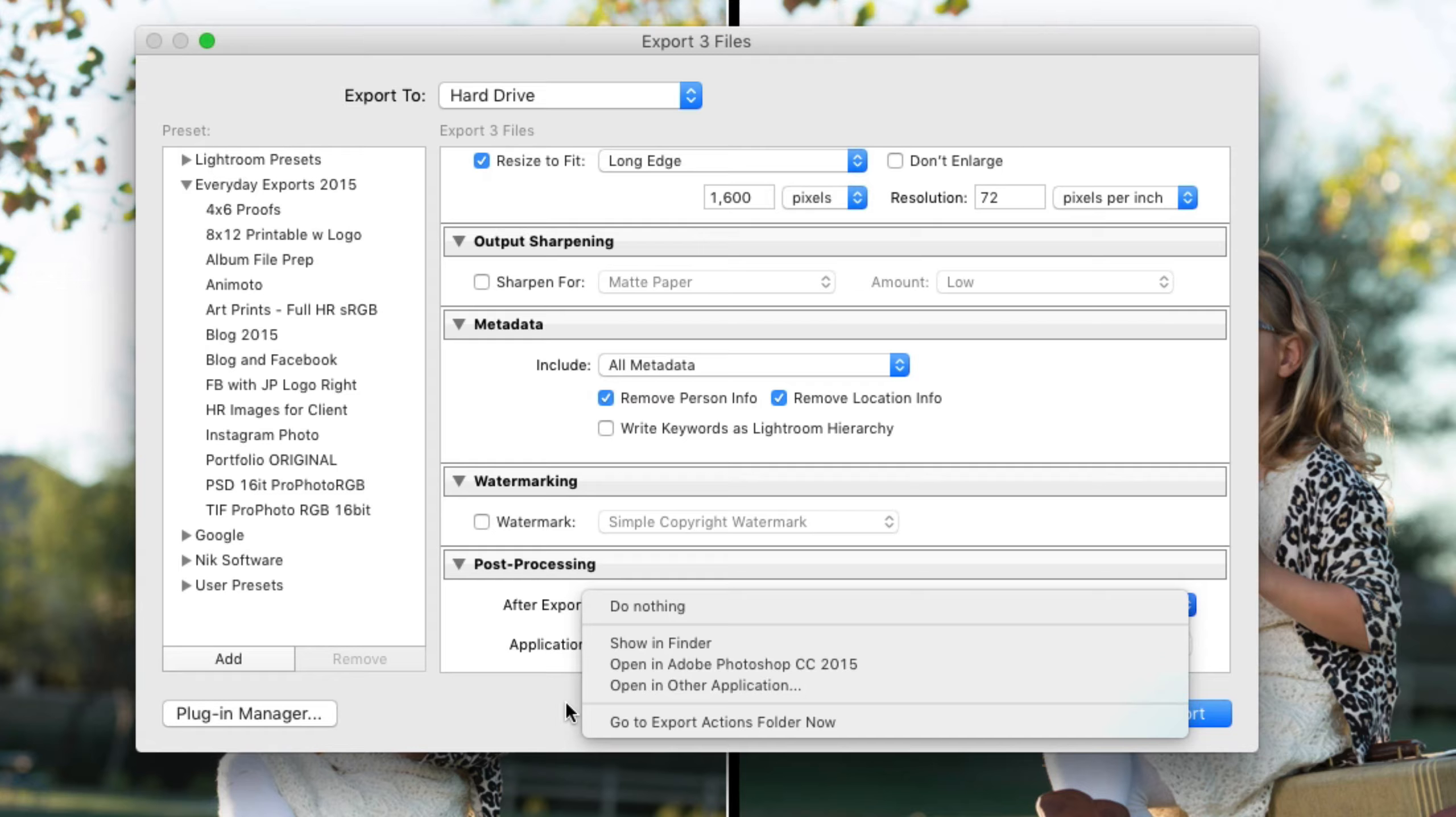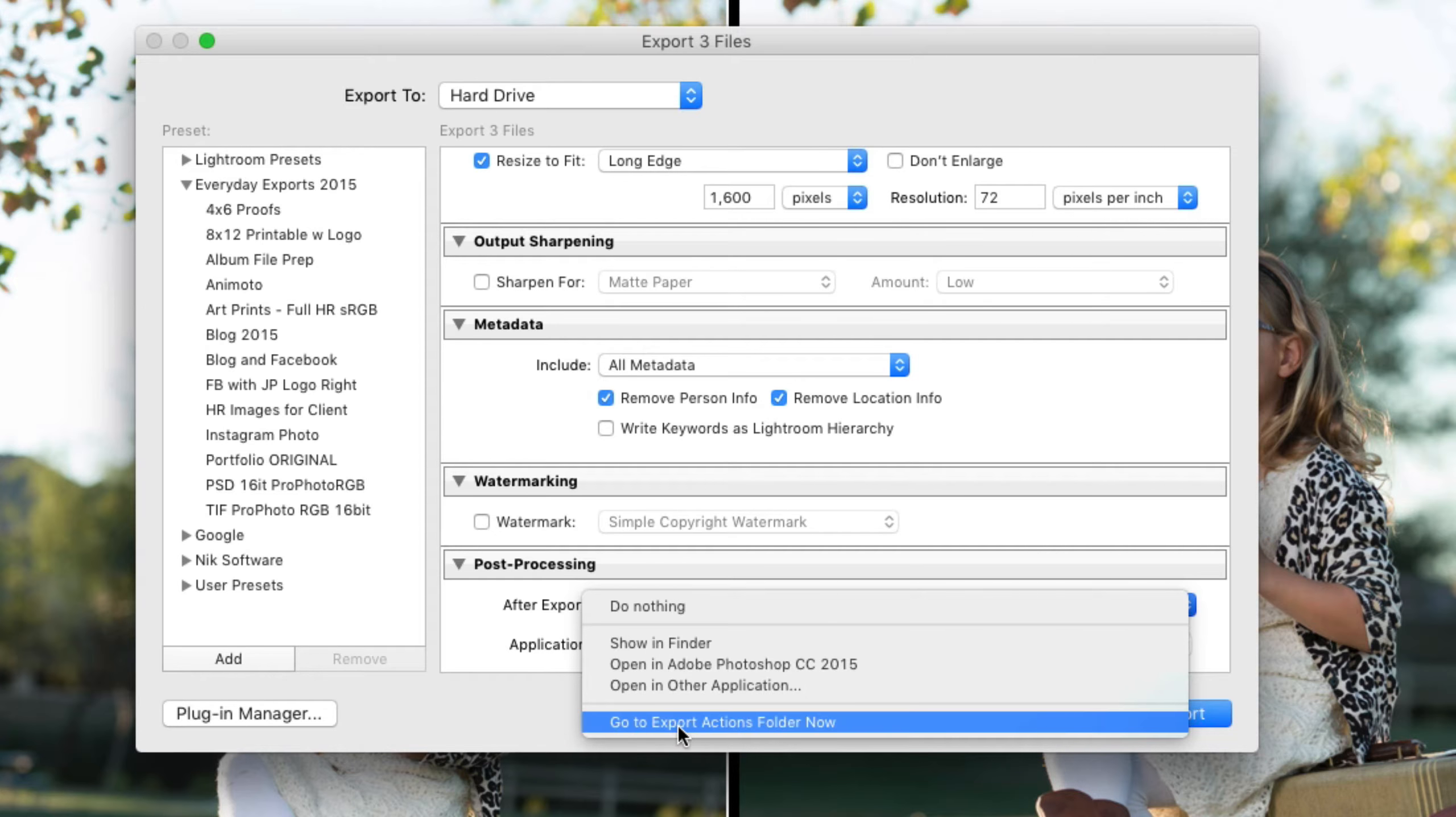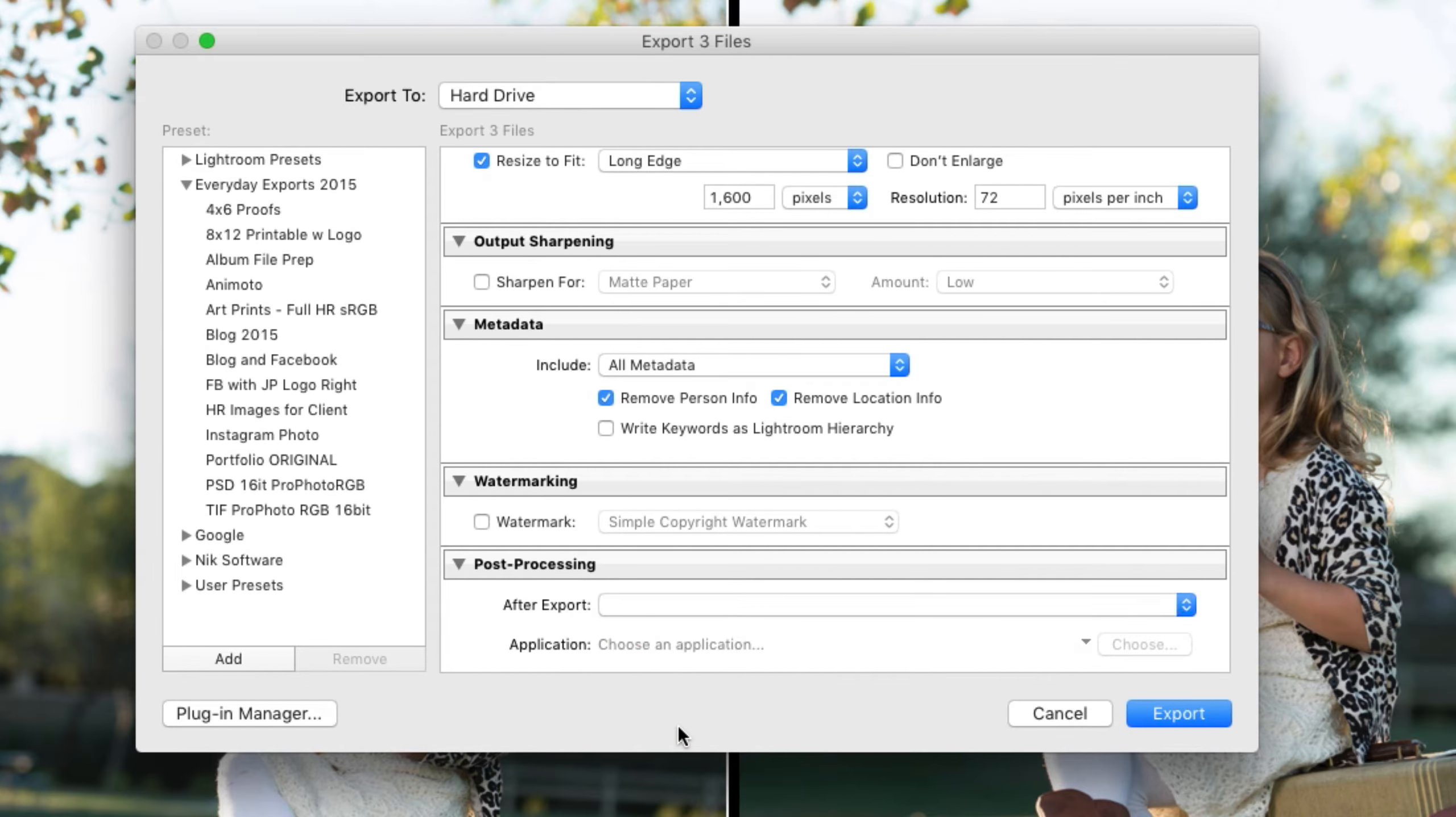And then it will take over from there and do whatever it is that it's supposed to do. So let's go to that folder.